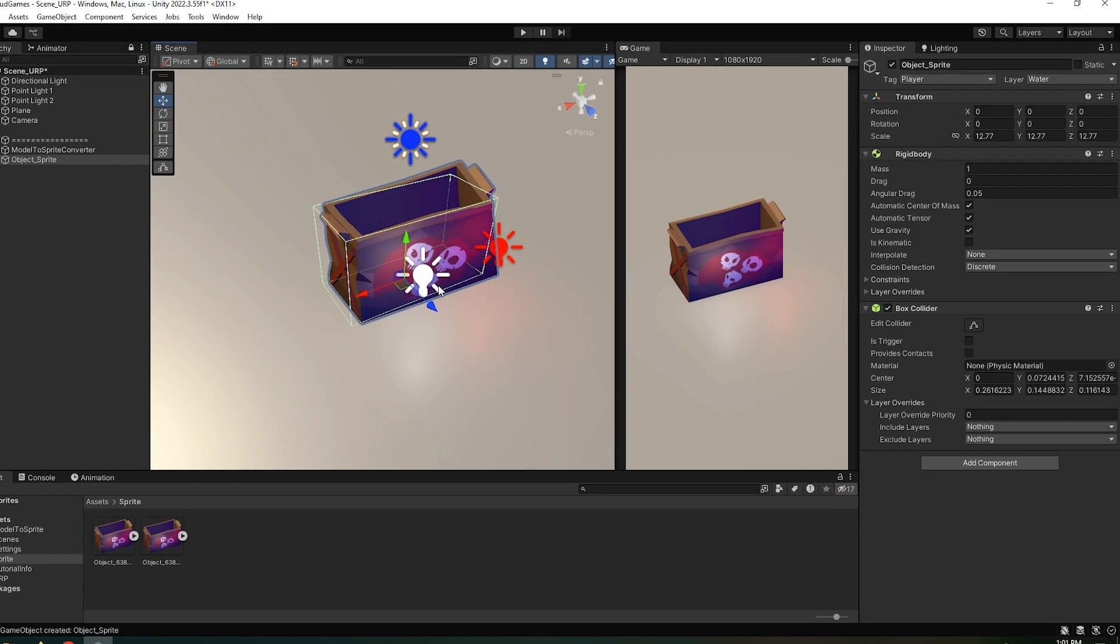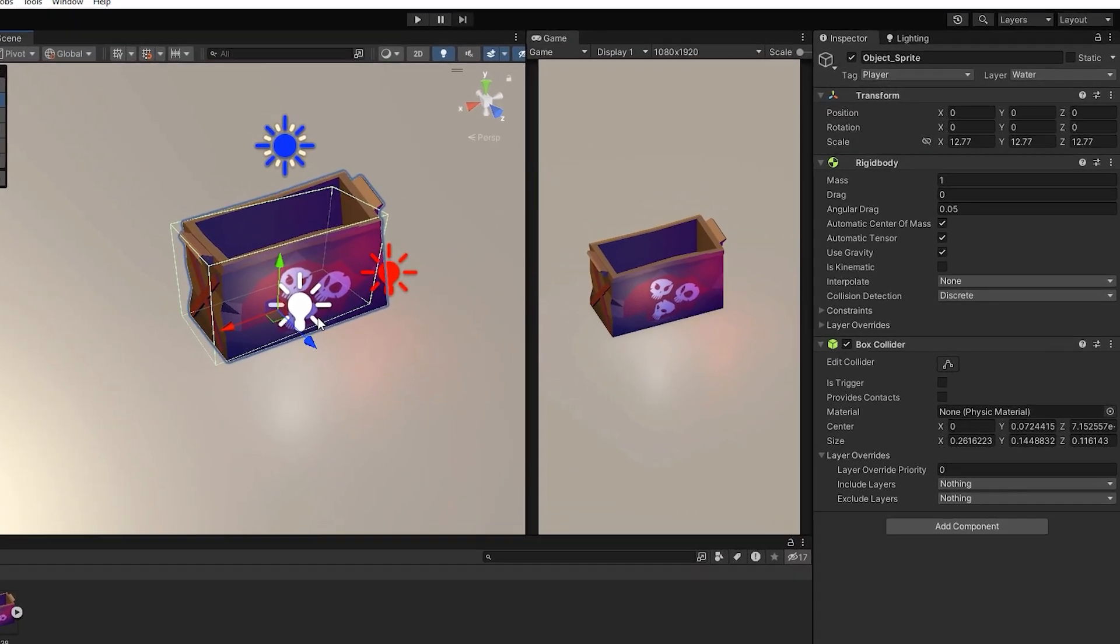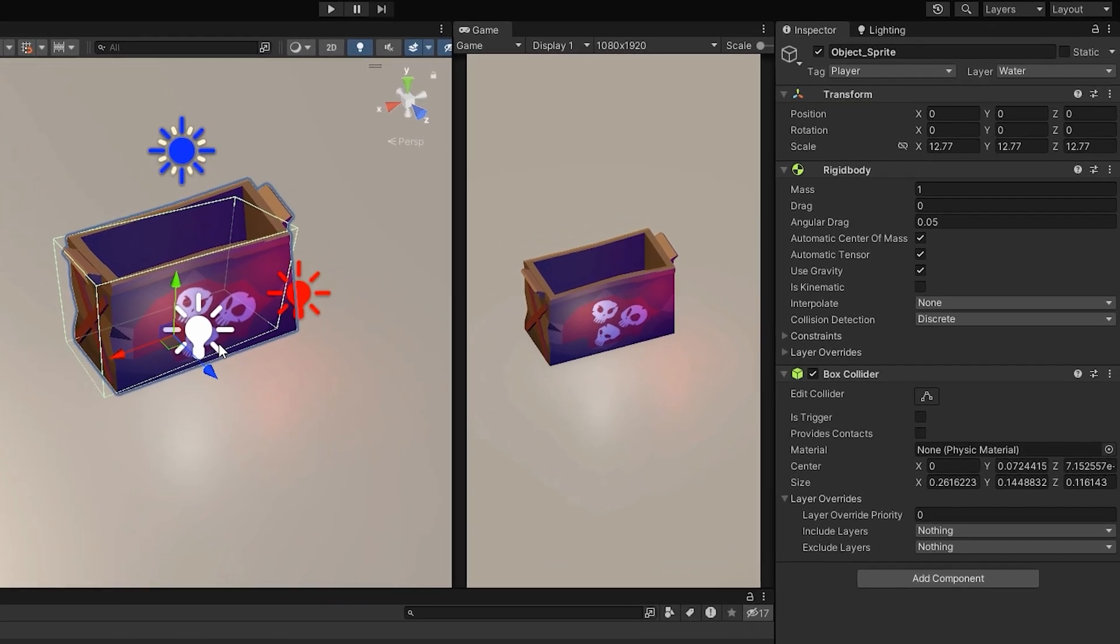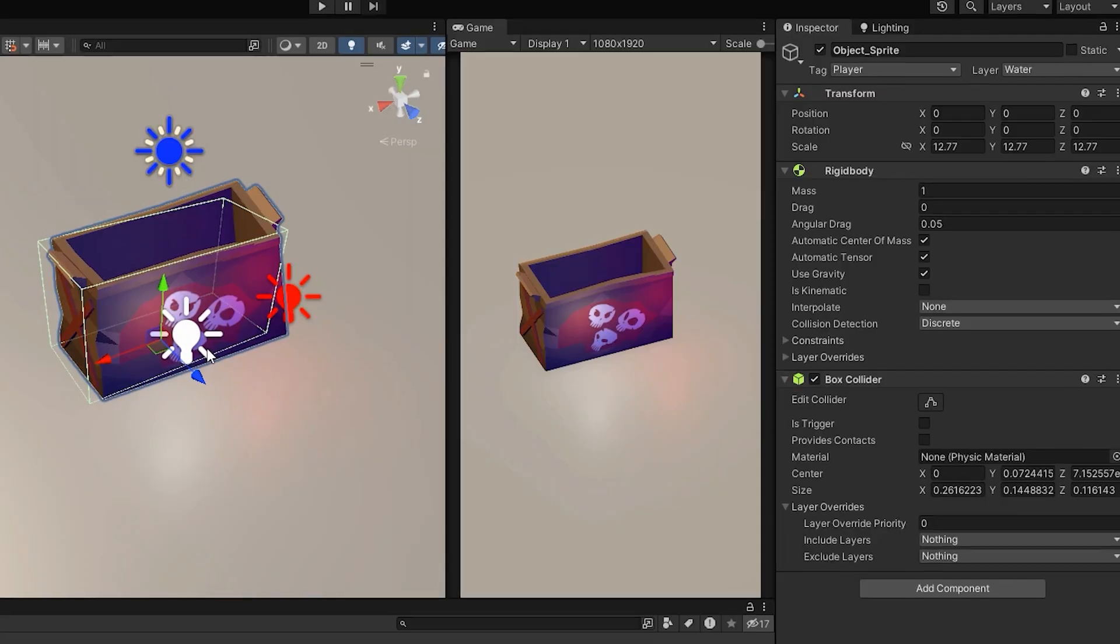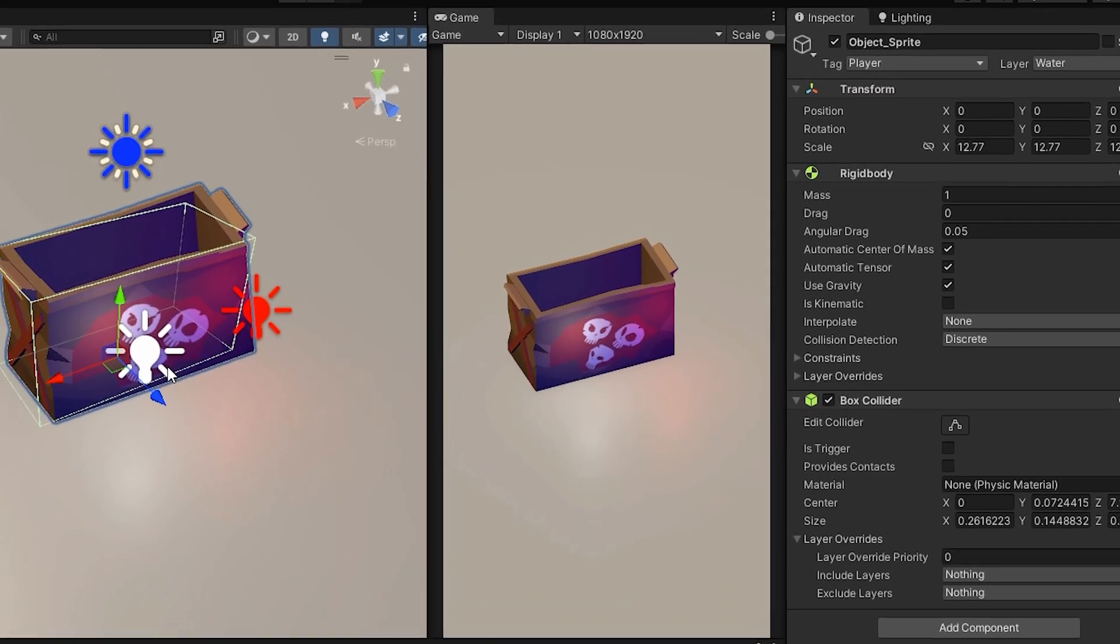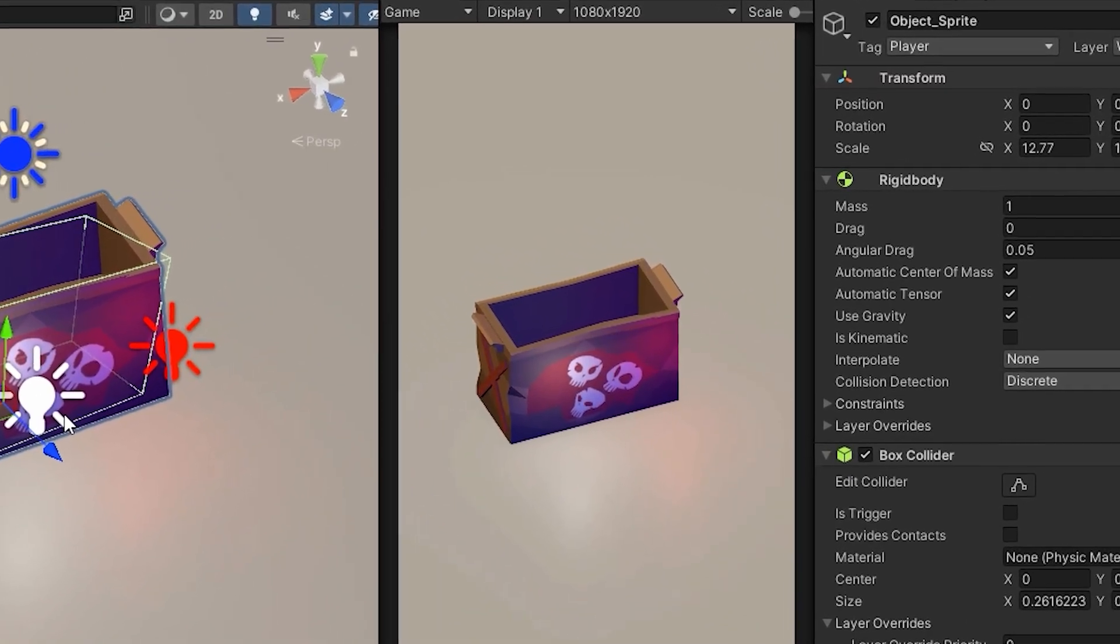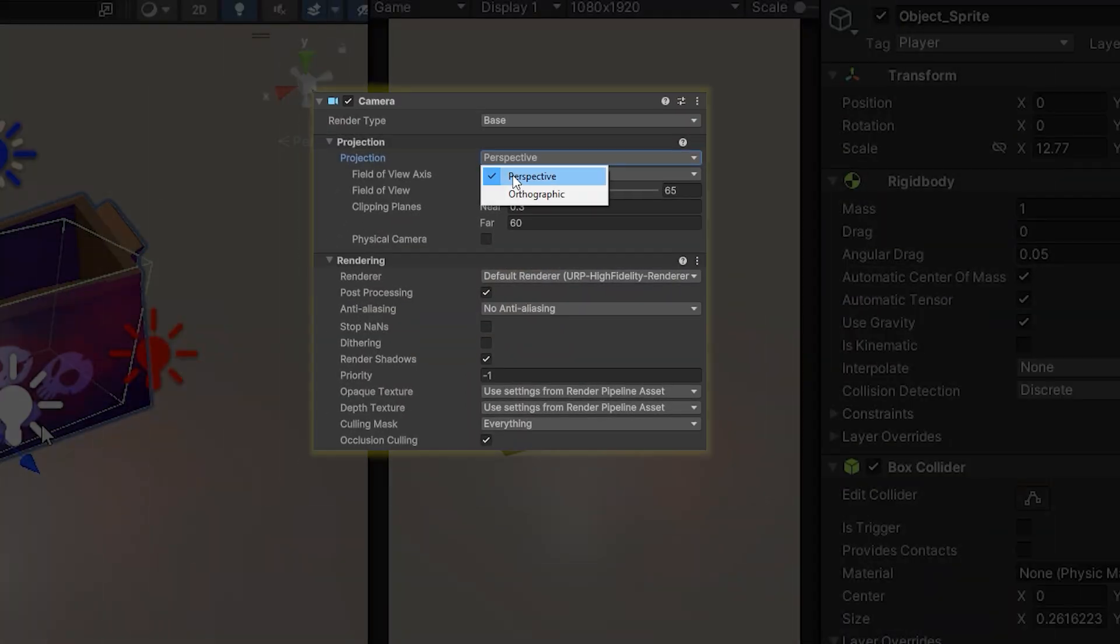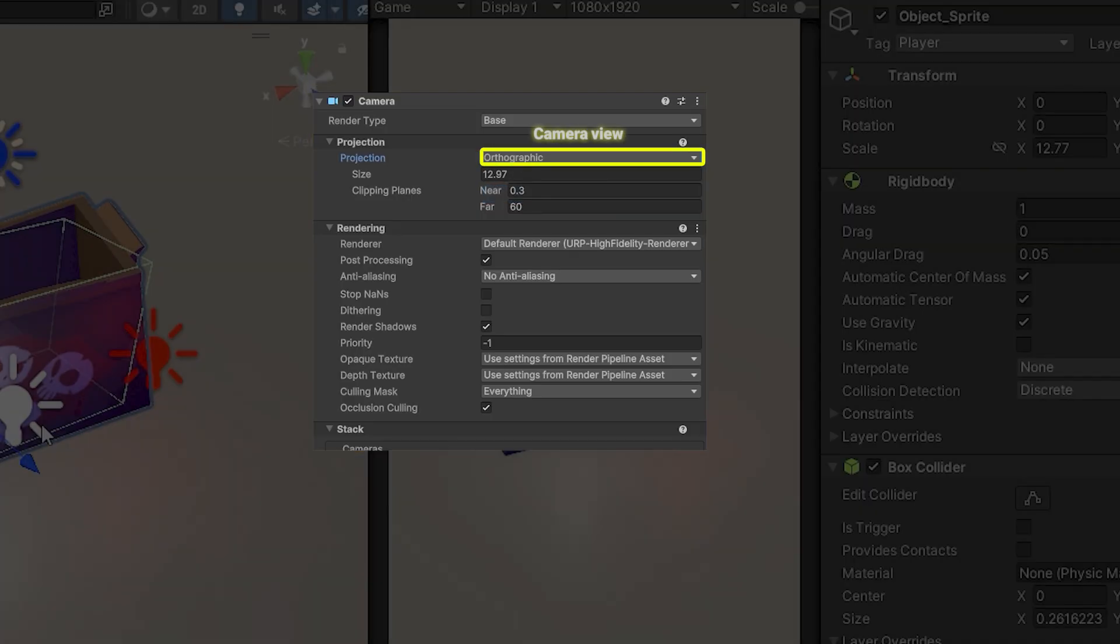And that's the result. Your original 3D model has now been converted into a 2D Sprite with all its settings and components intact. This is extremely useful for optimizing games, but its main purpose is for games with an orthographic camera and a fixed camera angle.